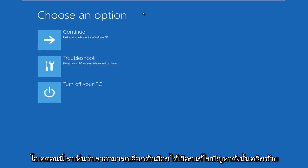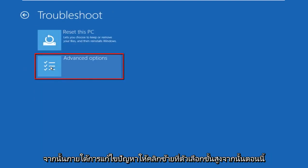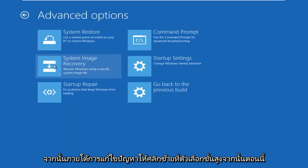Okay, now we can choose an option. Select troubleshoot and left click on that. Then under troubleshoot, left click on advanced options.